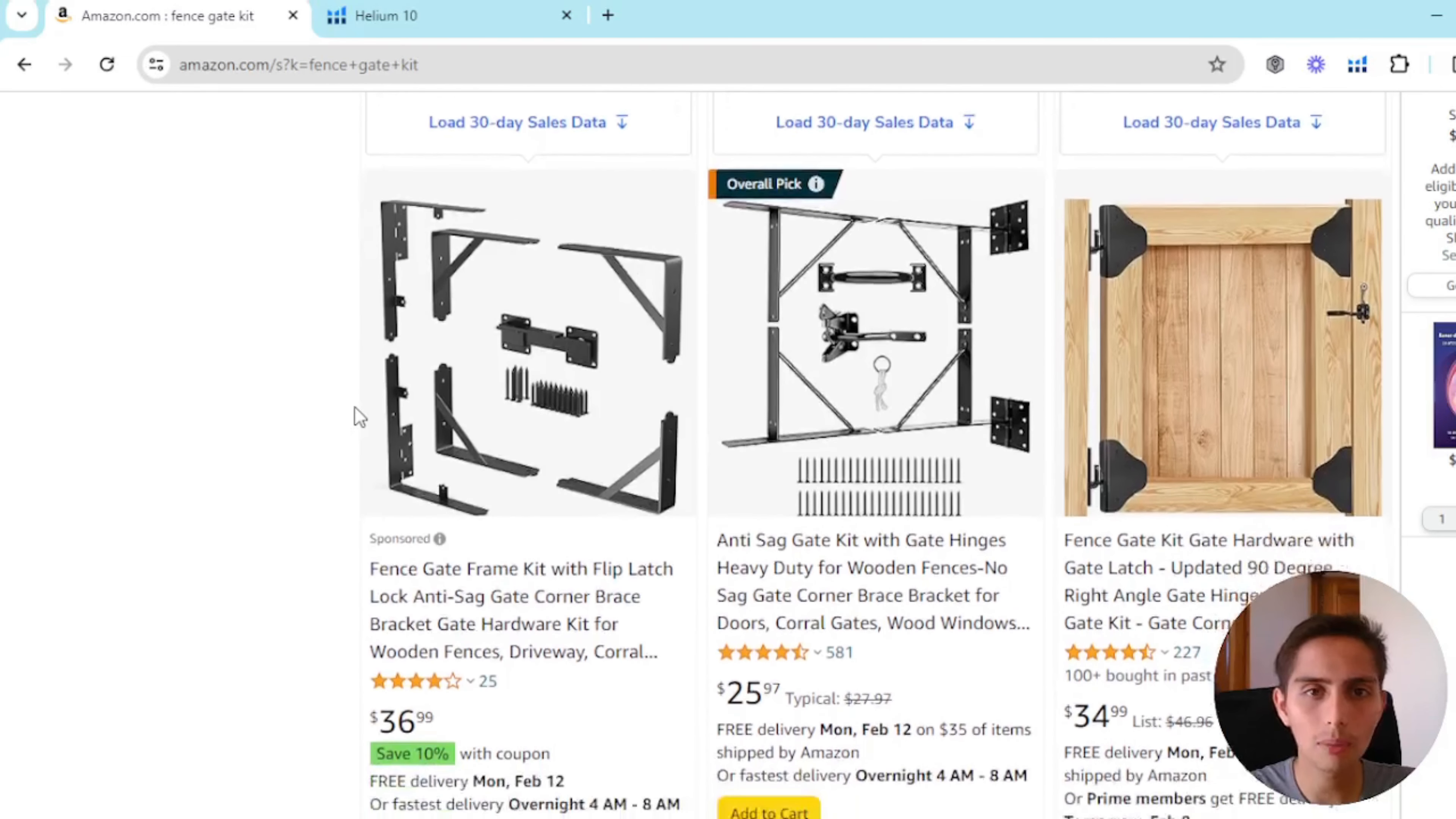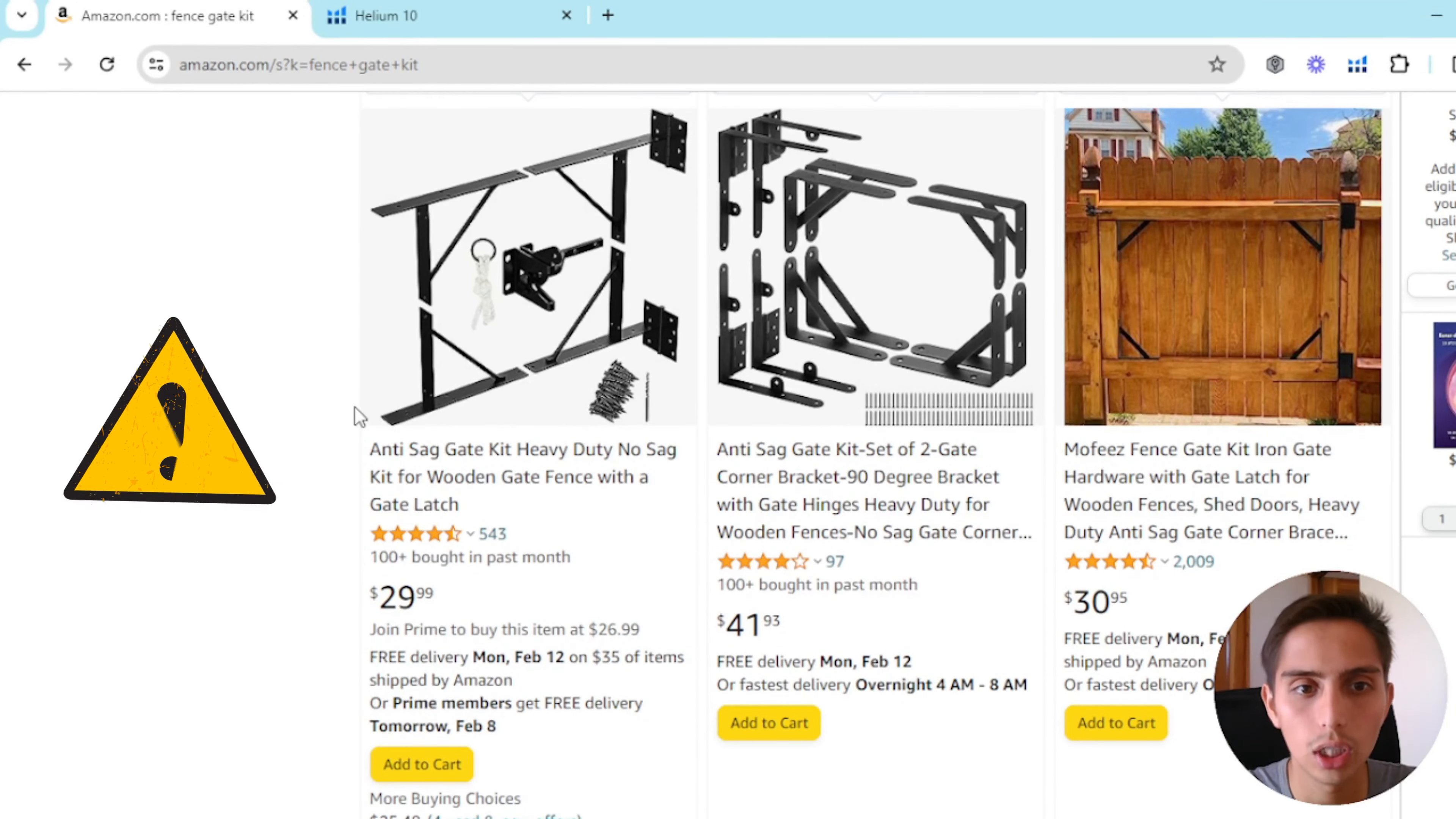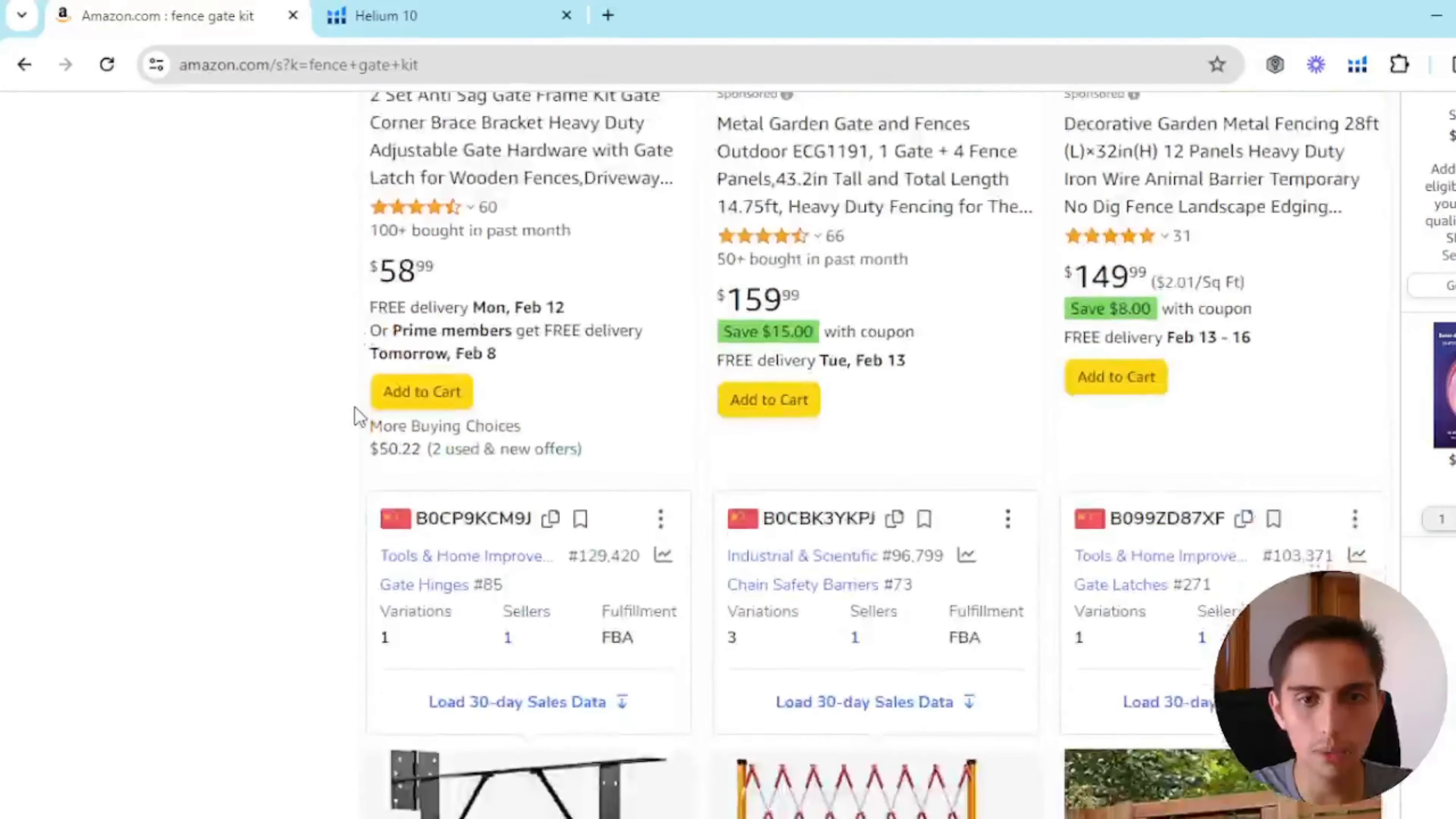So basically when it comes to getting reviews, most likely you already know this but if you ask your friends and family for reviews that's against Amazon terms of service. But if you have no other way, if you don't have Amazon Vine because you're not brand registered or things like that and if you're still gonna ask your family members, your neighbors, friends for reviews, this is a strategy you can still take advantage of.